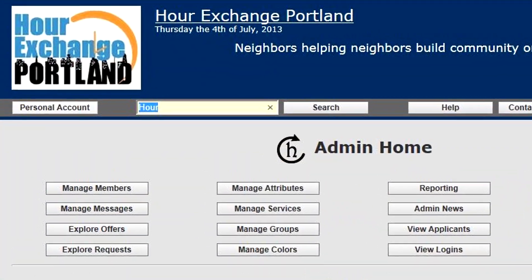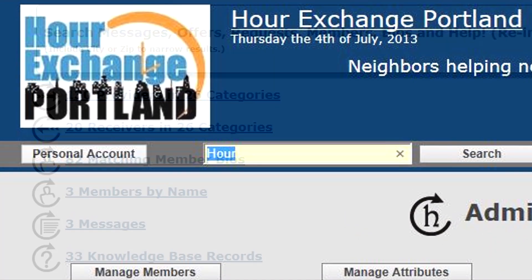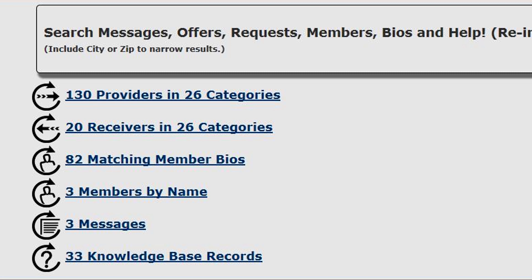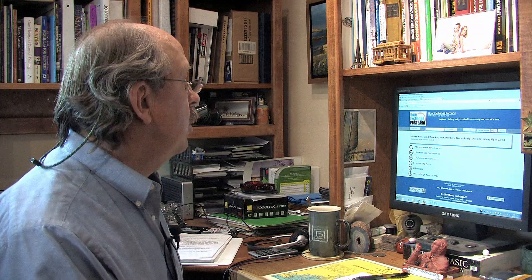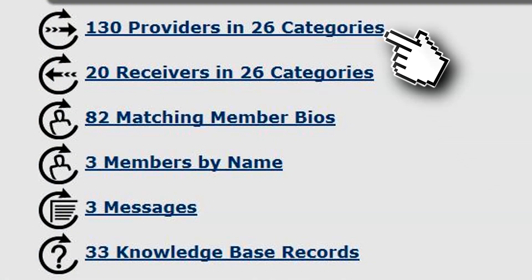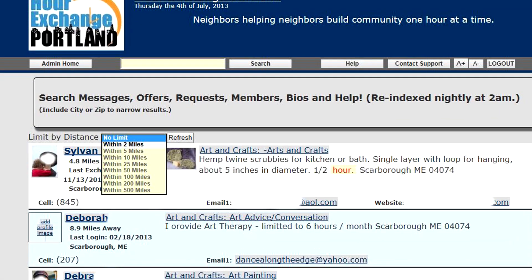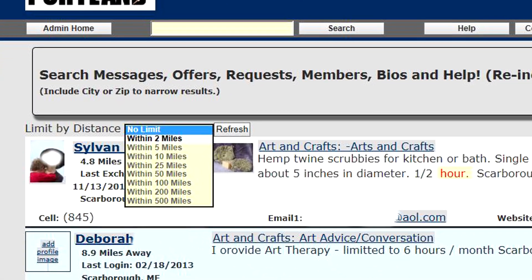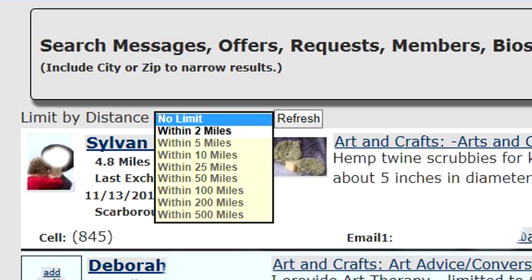Search is a very powerful tool. I'll type in the word 'hour' — we immediately get links to providers, receivers, member bios, members by name, member-to-exchange messages, and knowledge base records, which get populated when you contact support and we anonymize and answer your questions. If we go to providers — and this works just like this on the member side — we can limit the distance that the providers are from us; for instance, members within two miles.